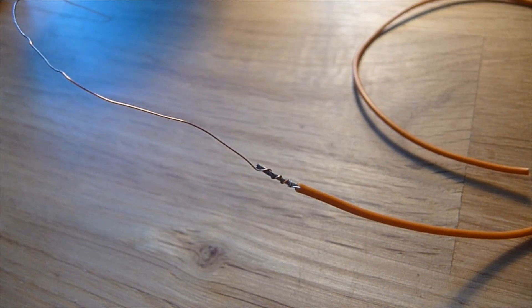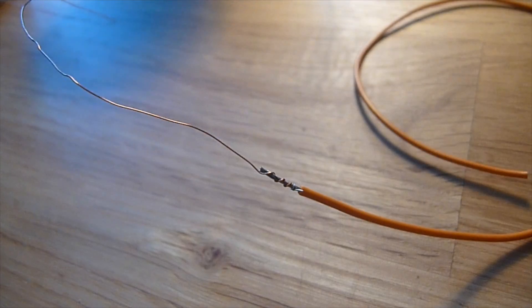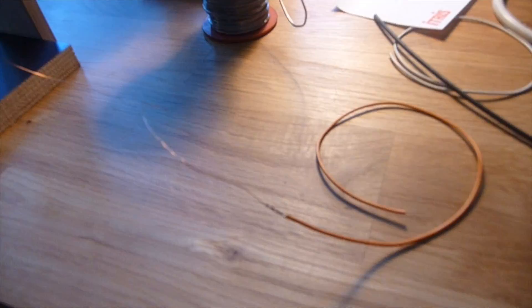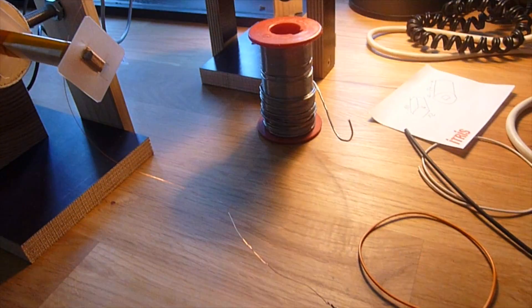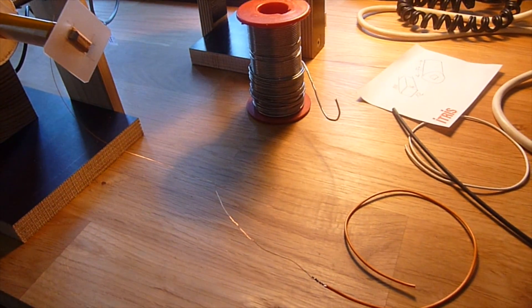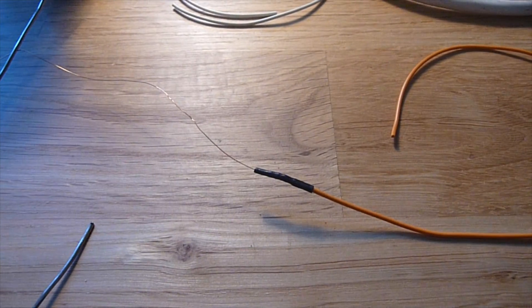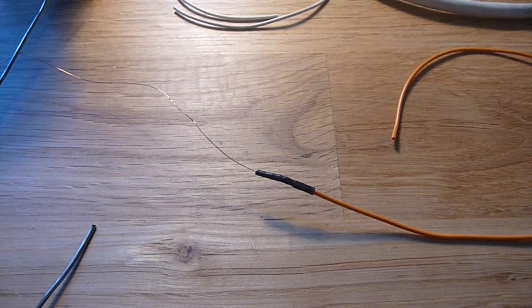That's how to connect the enamel wire to the connection wire. Of course, it will be soldered and heat-shrinked.